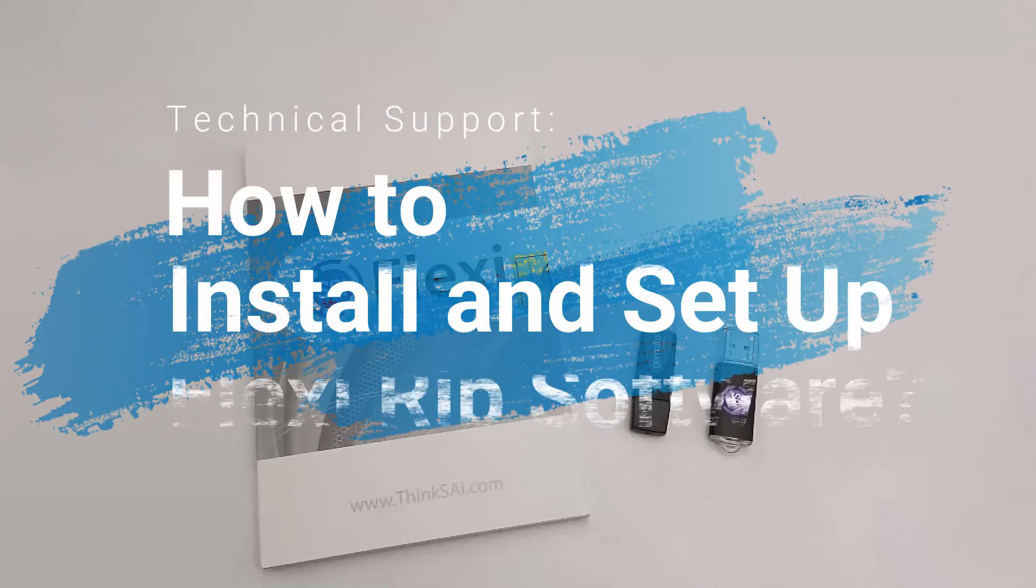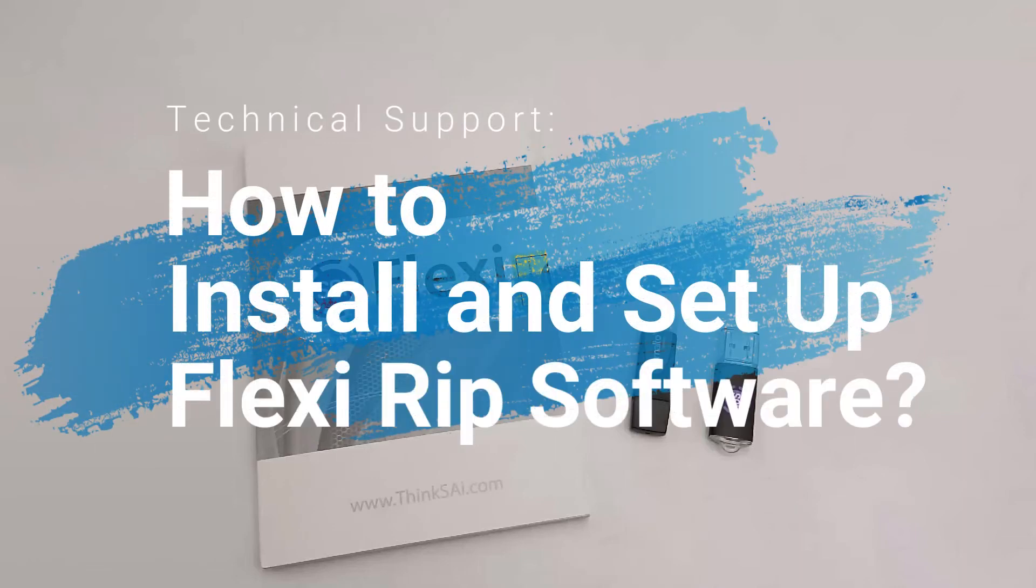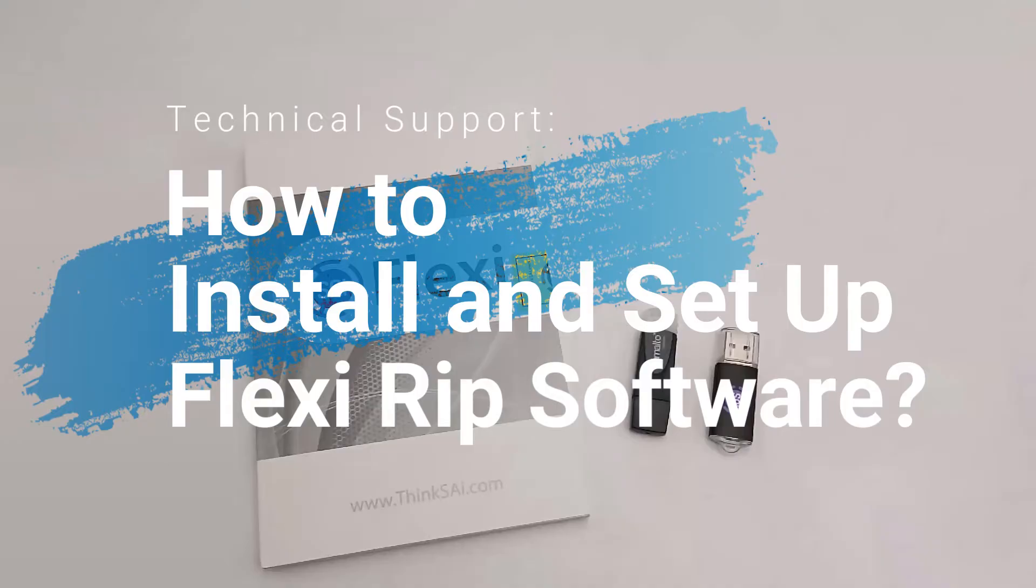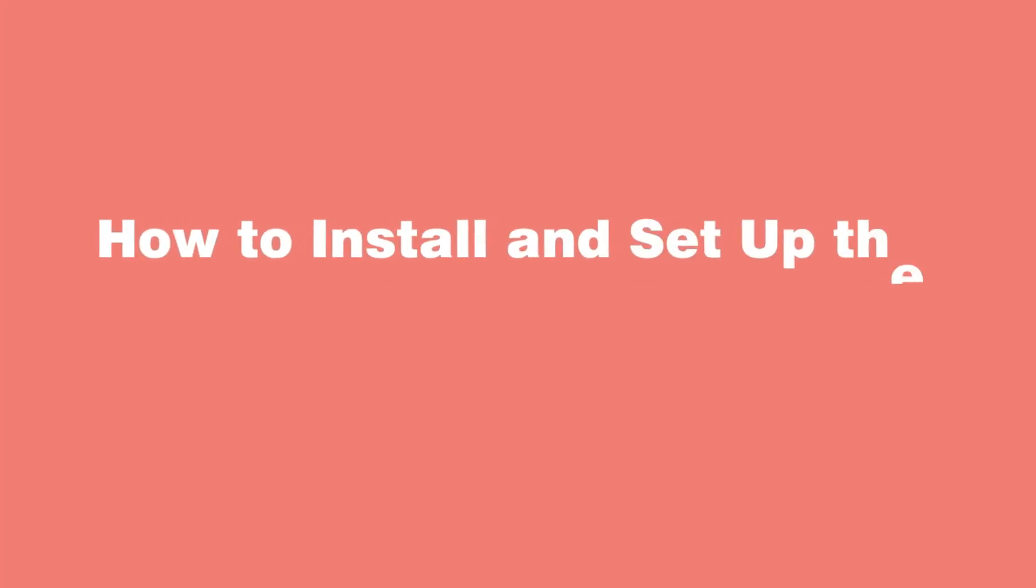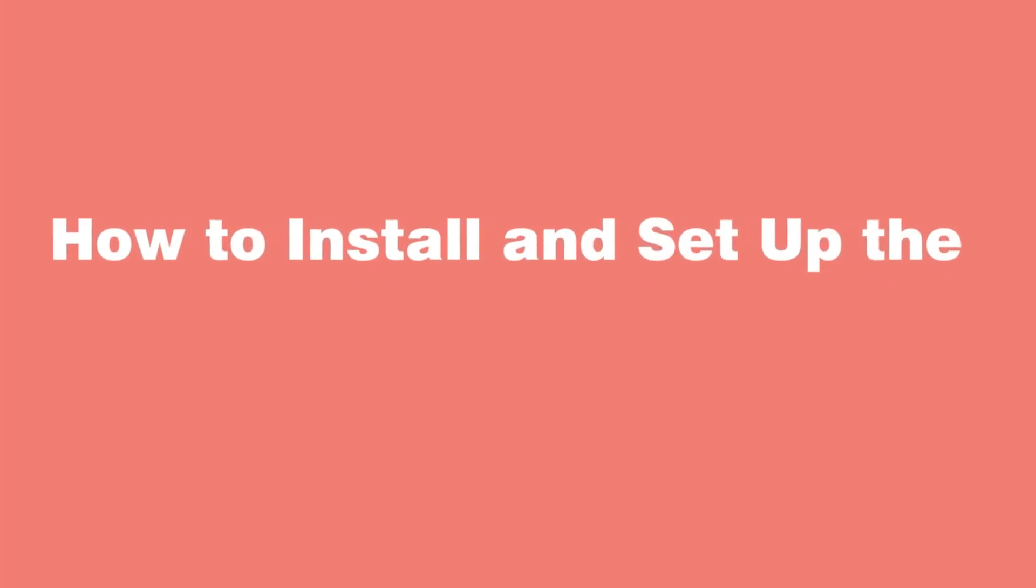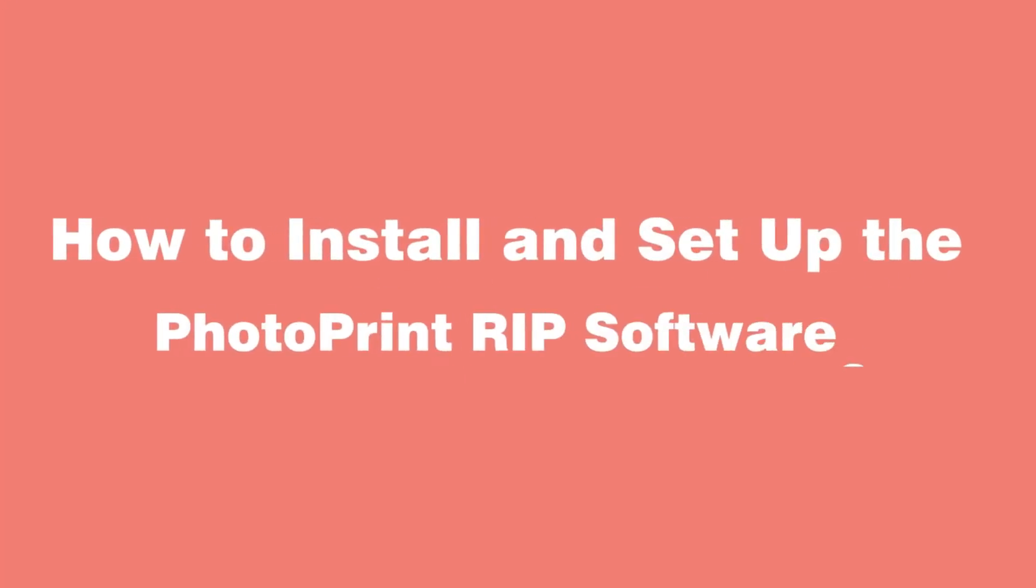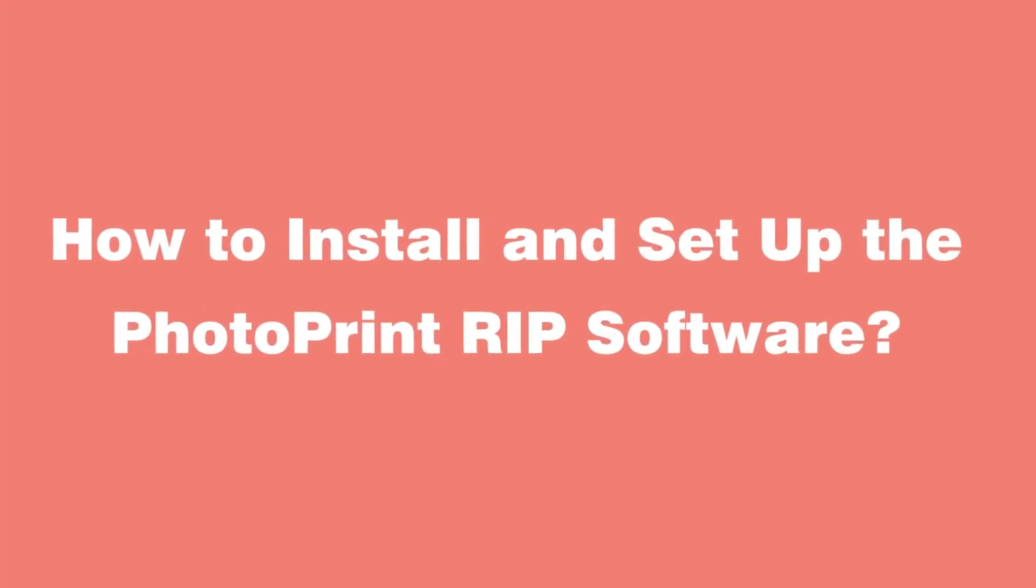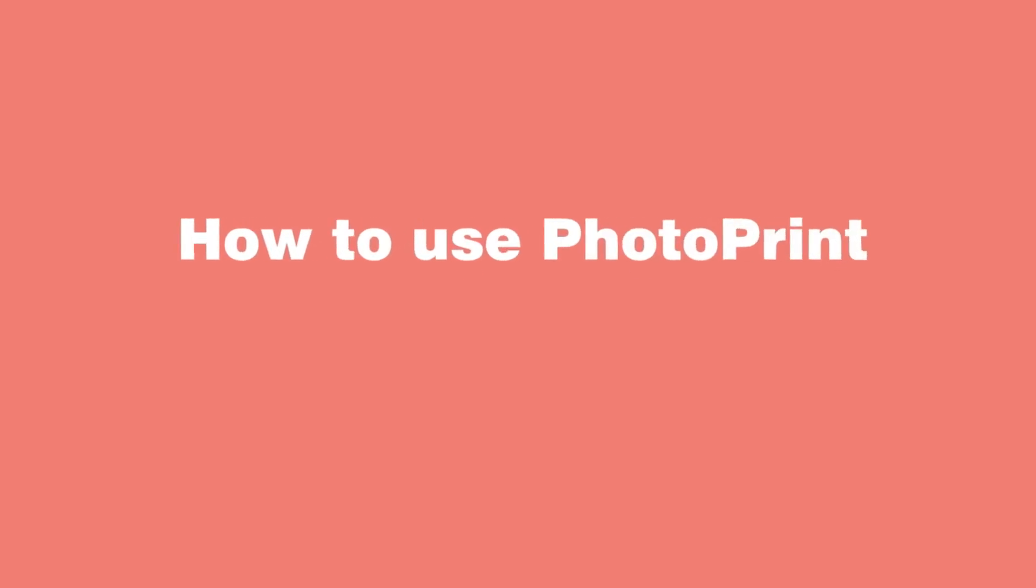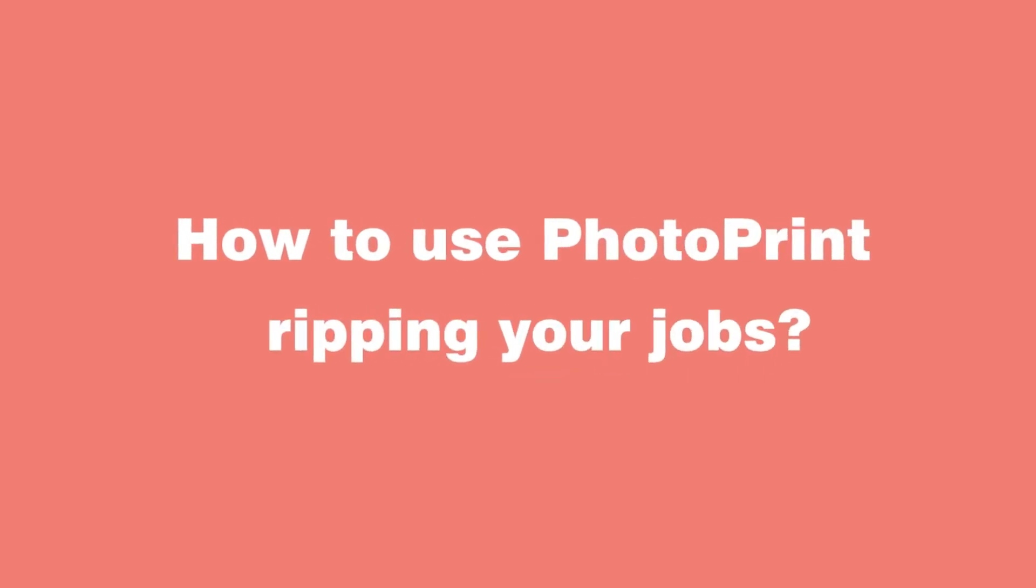Hi, welcome back to Sublistar channel. This is Sarah. Today I'm going to demonstrate how to install and set up Footprint RIP software and how to use Footprint for ripping jobs.